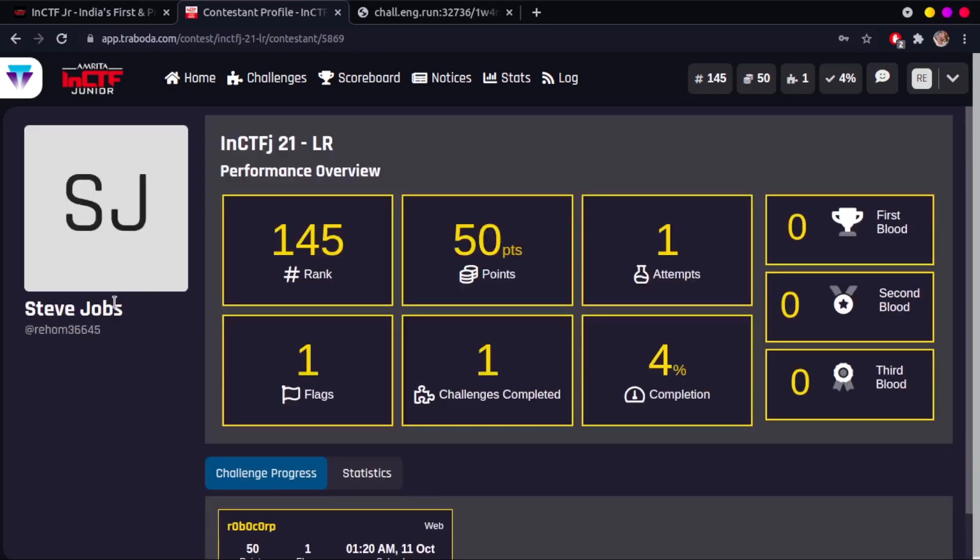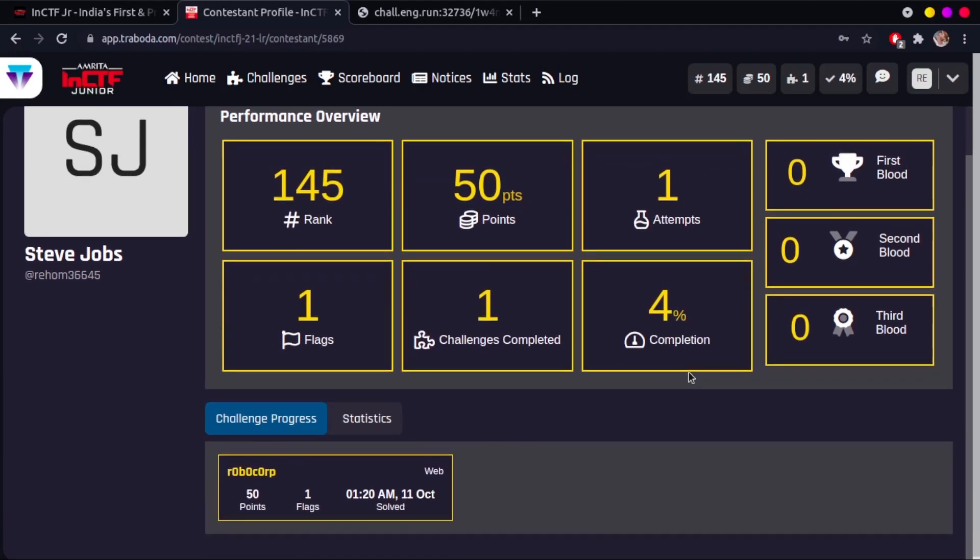You can see the player's name, username, and country on the left. This screen also shows the player's rank, the points they gained so far, the number of attempts they did in total, the number of flags and challenges they submitted, and the percent of completion.